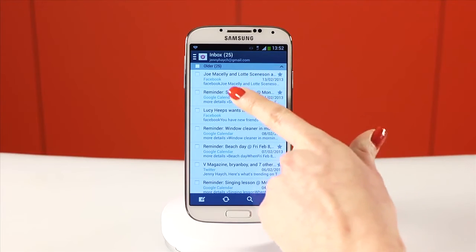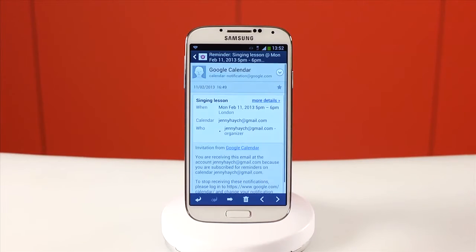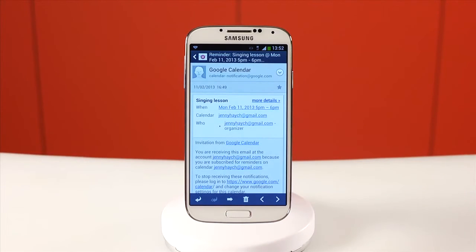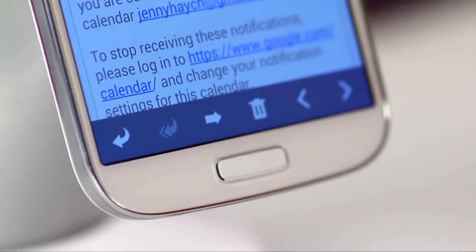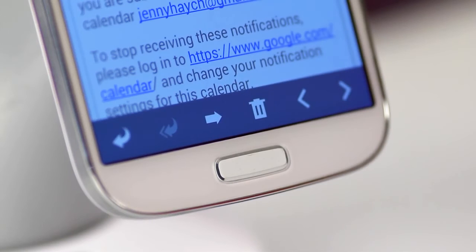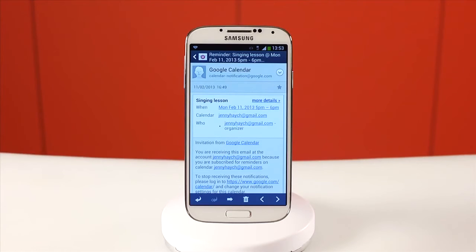To read an email, simply tap on it. You'll get the options to reply, forward, or delete at the bottom, as well as arrows to flick through your emails.